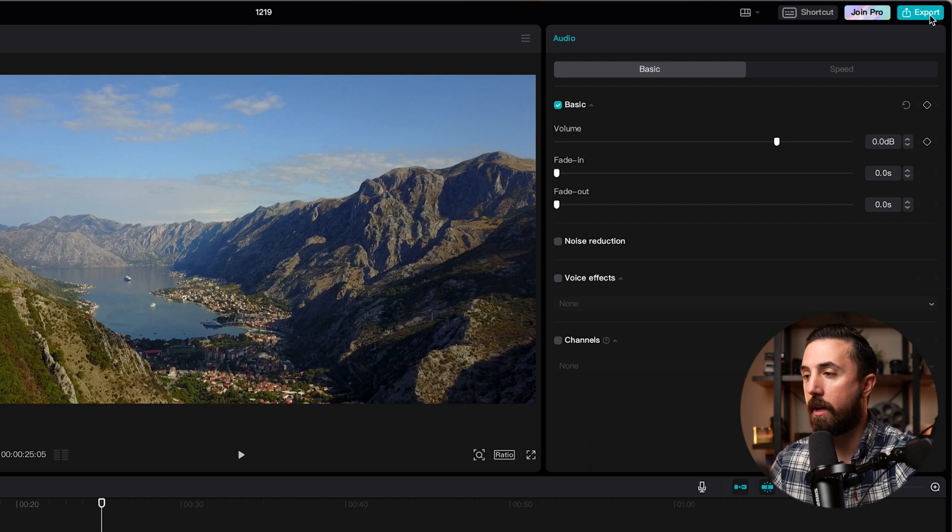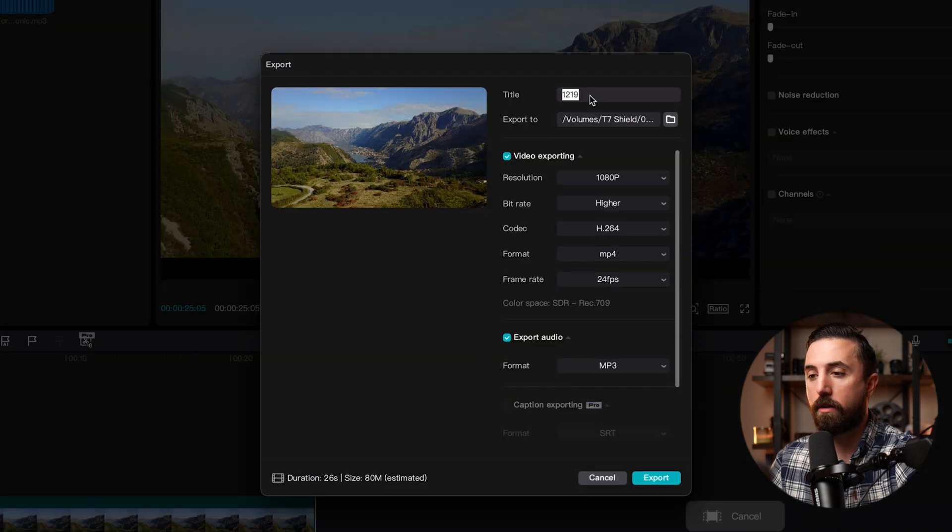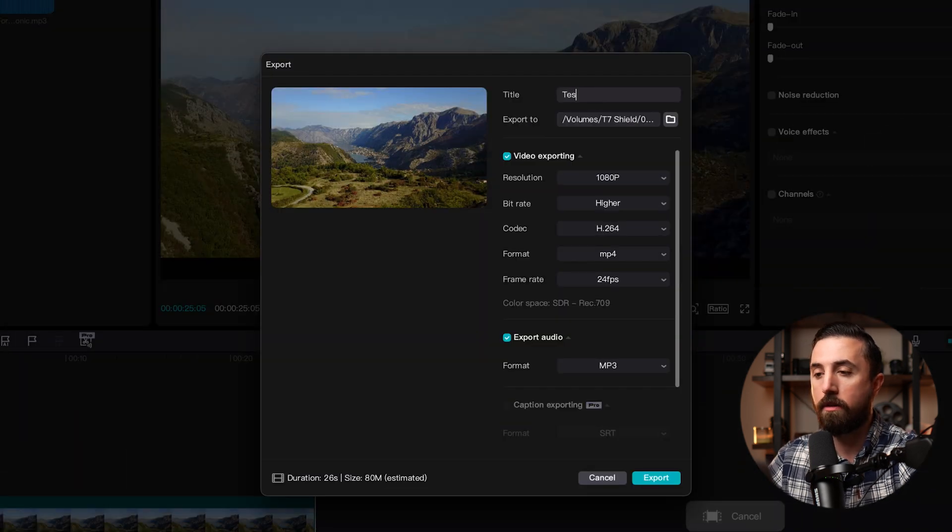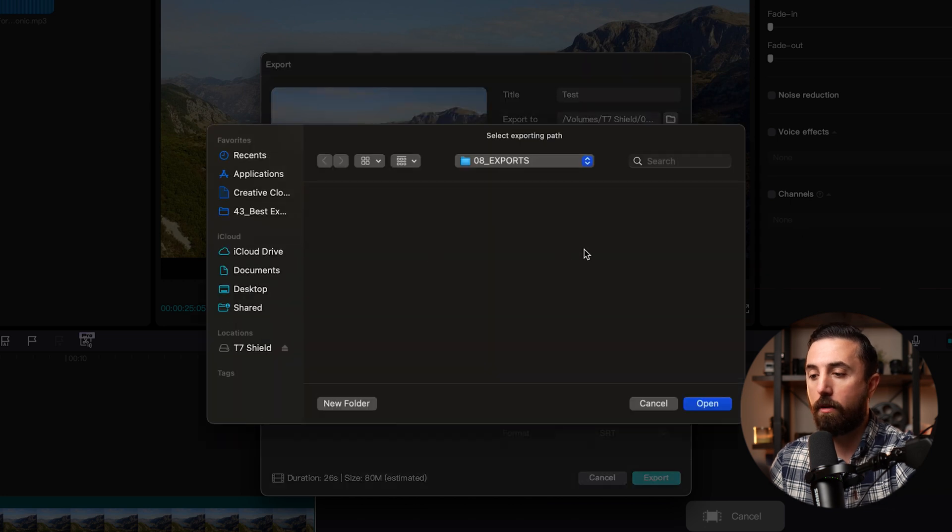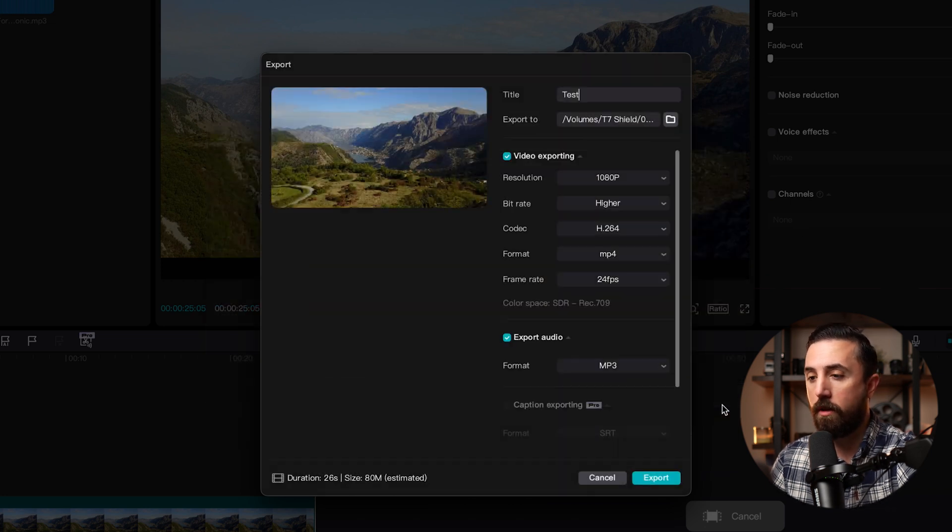Then I'm going to go up here to the export button. For title, I'm going to name this. And then for export I'm going to click on this little folder button here and select the location that I want to save the file to.